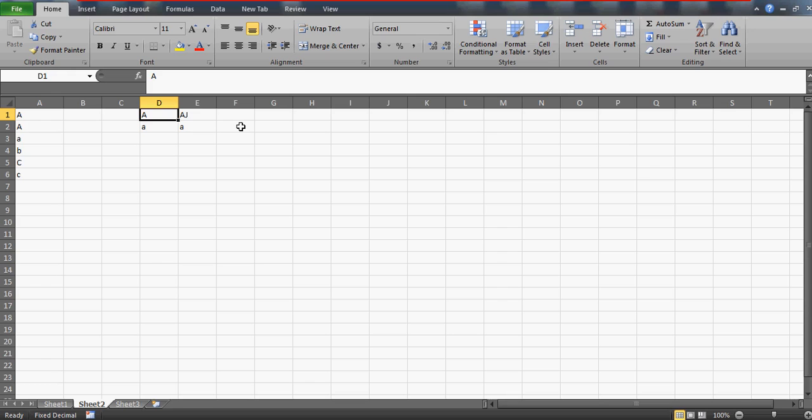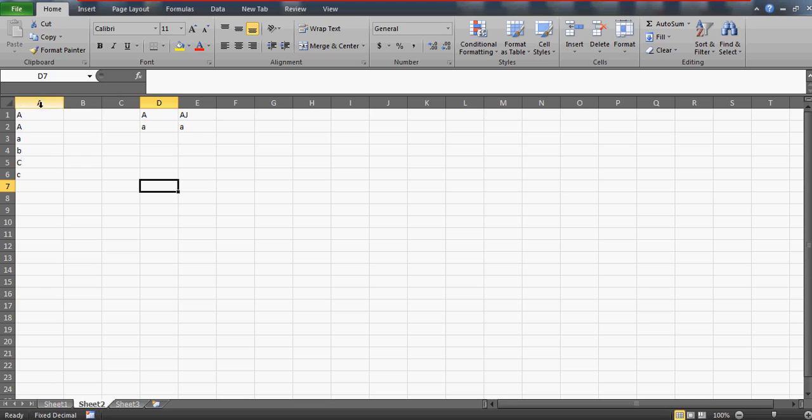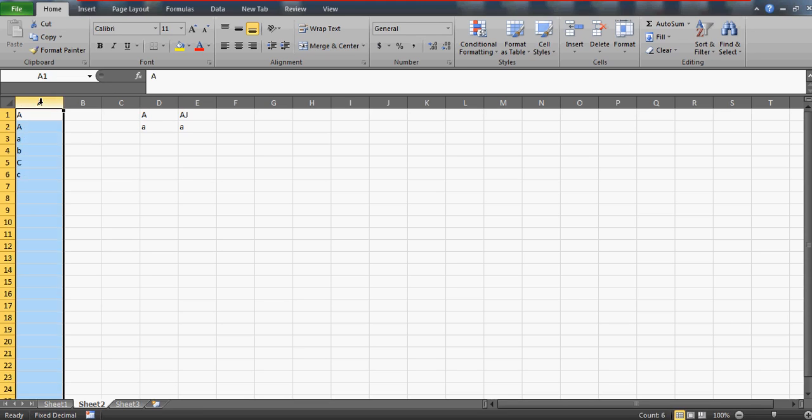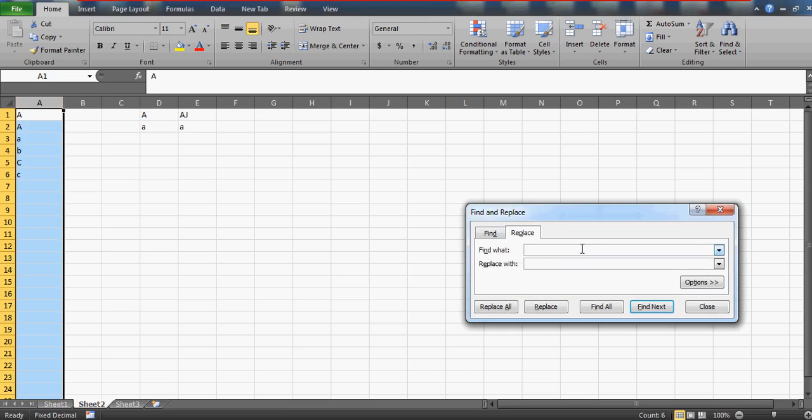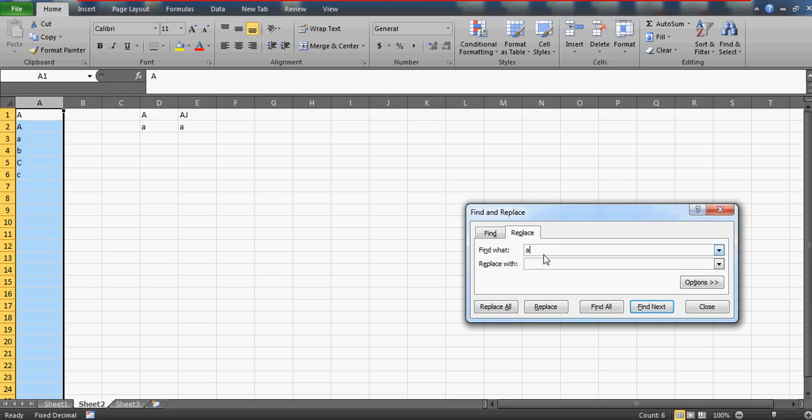He was trying by using the Replace option. When you do Control+H, you'll get this pop-up Find and Replace. Click on Replace and say that I want to replace A with AJ. When you press Replace All, this is the problem he's getting.